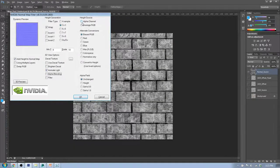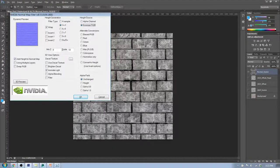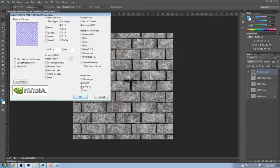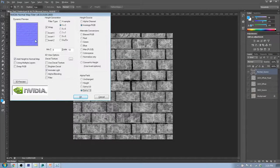Under Height Source, there's Alpha Channel and Average RGB. I found Average RGB is a much better choice because it averages all the red, green, and blue colors, which seems to work out well. You could try "Convert Height" but that doesn't seem to work as well. For Alpha Field, since we're not using it in this section, I just set it to Unchanged or leave it at one — that seems best. Then we click OK.